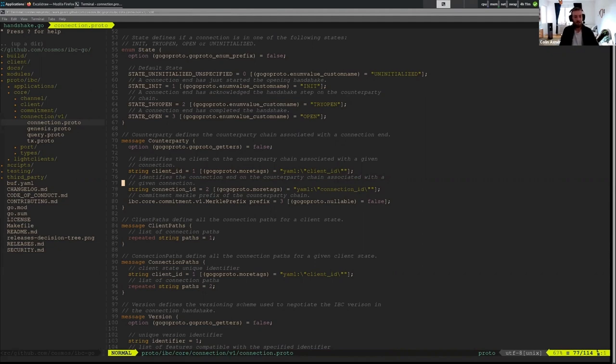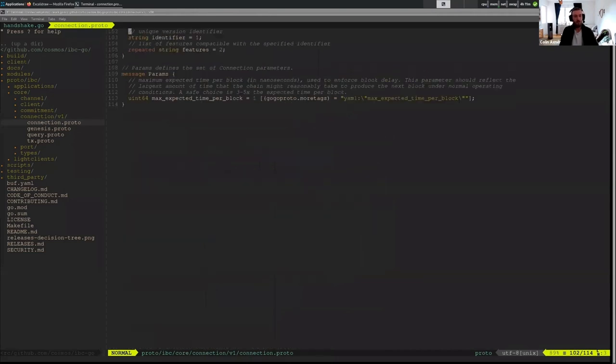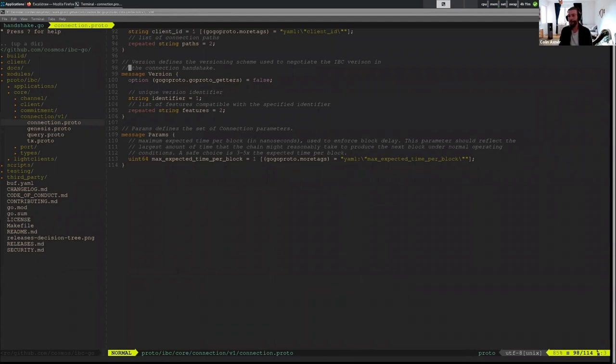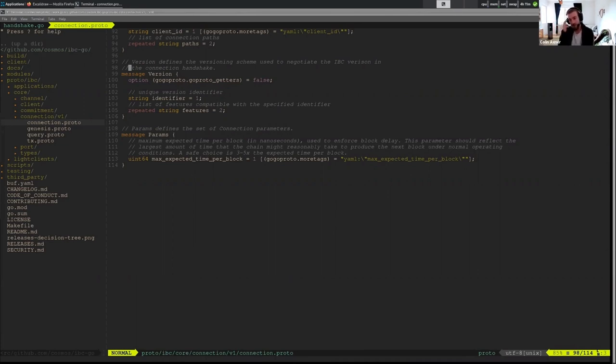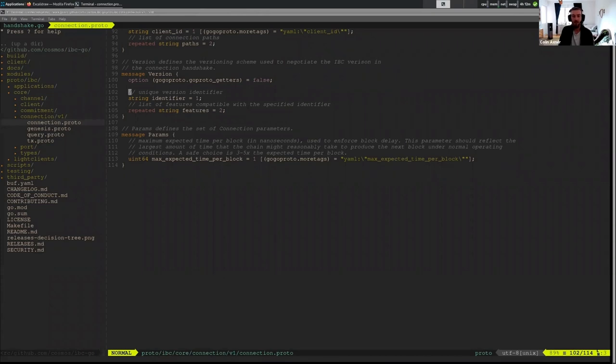We can quickly look at the version. So the version here is within IBC, we have two defined versions so far within the actual specification. We have a connection version and we have a channel version. I like to think that the versions at each level kind of represent the level above them most of the time. And so in this case, we have a version in the connection and I like to think it mostly represents things about the channel handshake. In this structure we have an identifier and then we have optional features that could be supported.